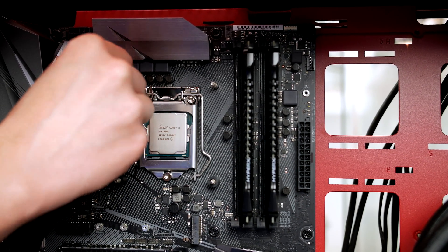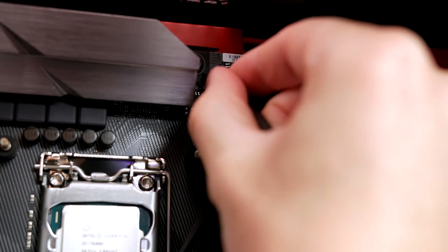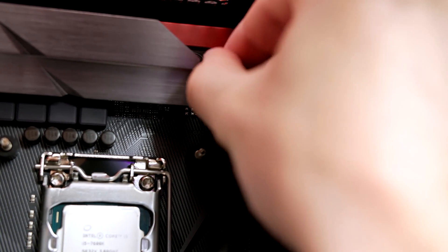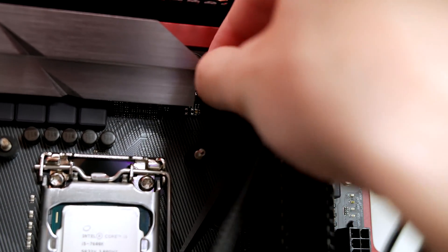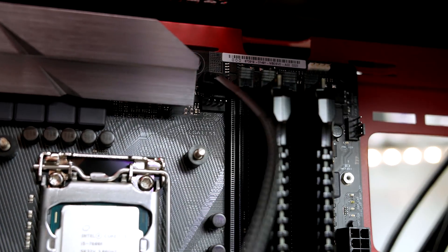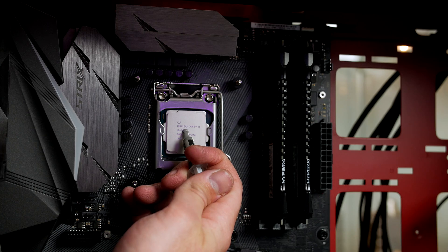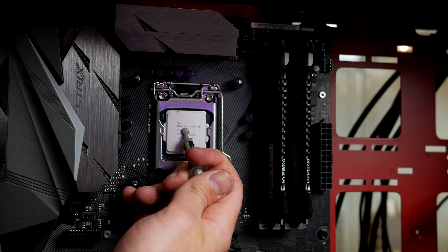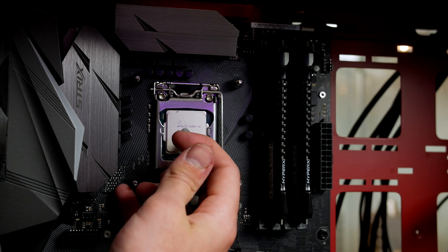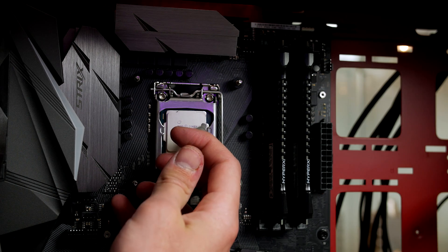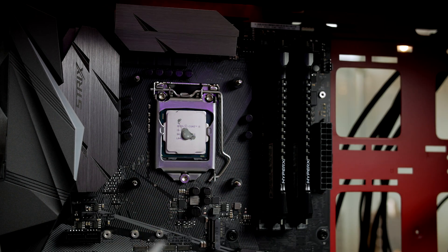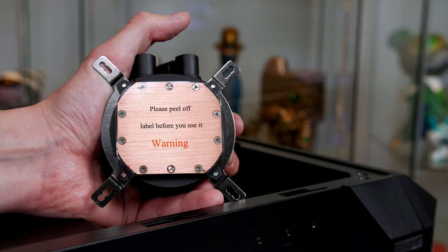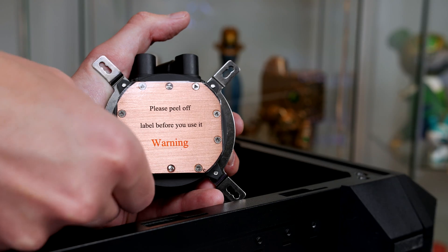From there, take the cable from the pump and plug it into the CPU fan header to avoid squeezing your fingers in afterwards. Now apply some thermal paste. You should aim for a pea-sized amount in the center.